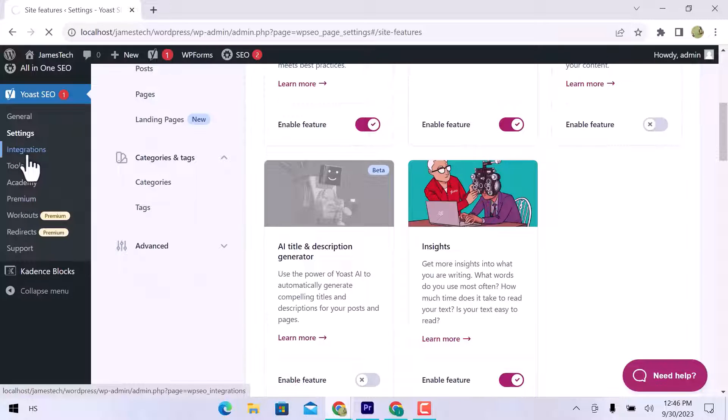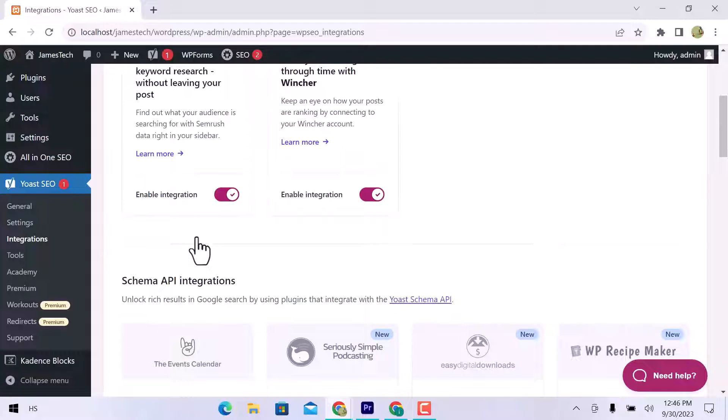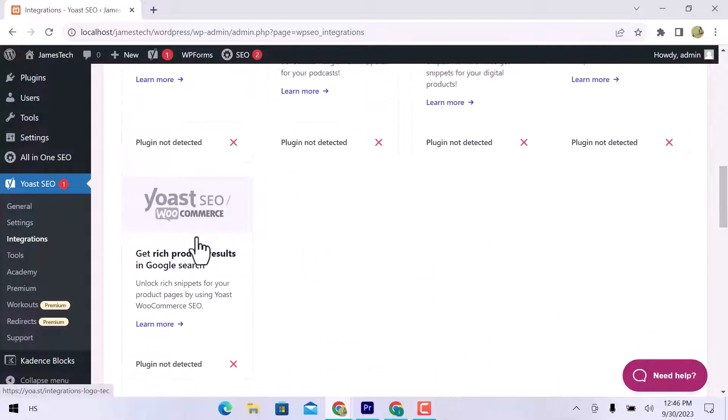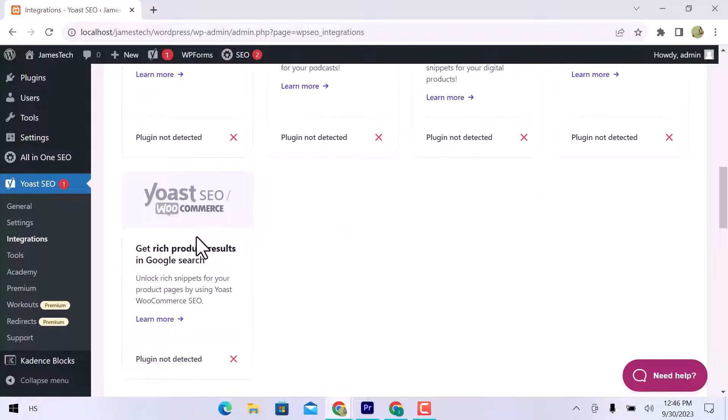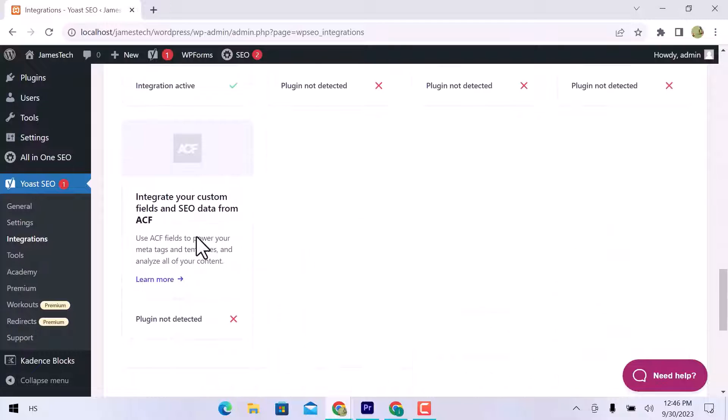In integrations, you can integrate with other products like SEMrush and Wincher, Schema API integrations, plugin integrations, and other integrations.